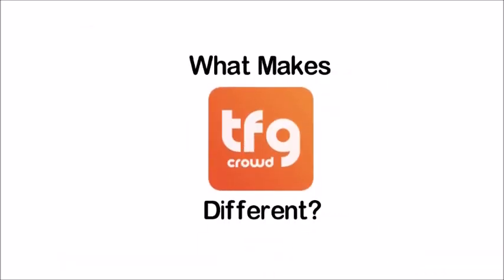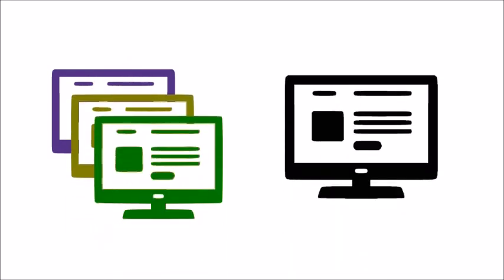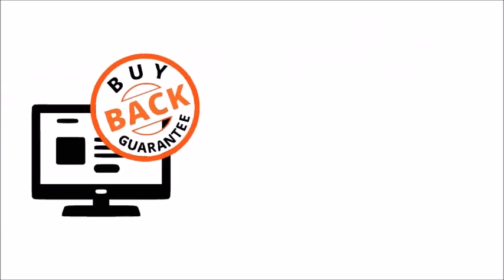What makes TFG Crowd different? There are a lot of different peer-to-peer lending and crowdfunding websites out there. I think that one big difference between this site and others is that they have a buyback guarantee program.